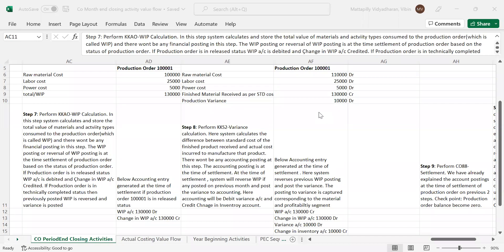Hello, everyone. Today we are going to discuss the remaining part of CO Month-end Closing Activities, Part 3. We had a total of three parts in this session: CO Month-end Closing Activities Value Flow. If you have not seen the previous two parts, please watch that. This is the last part where we are going to discuss the remaining steps in the Month-end Closing Activities Value Flow.